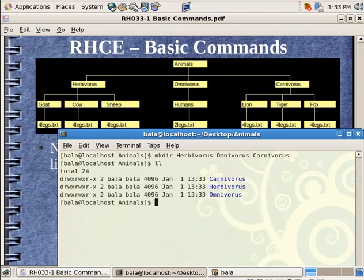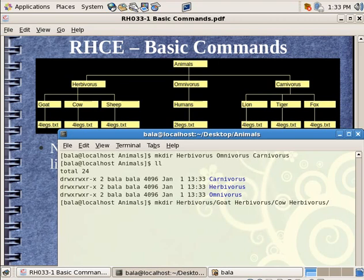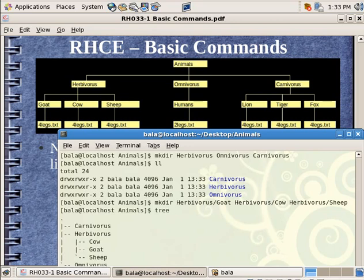Herbivorous, the stuff which eats only plants. Omnivorous, which eats both plants and animals. Carnivorous. Hit on enter. Now I hit on L-L. You can see all 3 folders getting created simultaneously. What I could do is, let me try to M-K-D-I-R inside herbivorous.